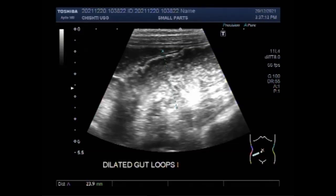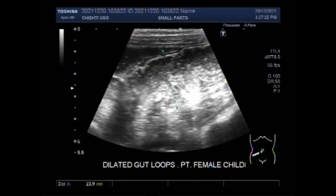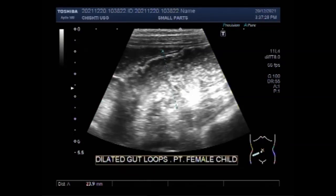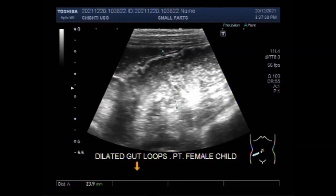Peristalsis of the dilated segment is increased, as shown by to and fro or whirling motion of the bowel contents. As you can see in this video, you can see the to and fro whirling motion of the intestinal contents.